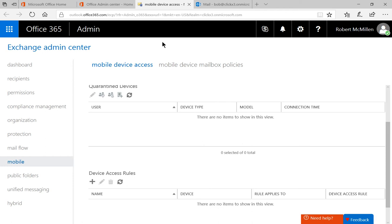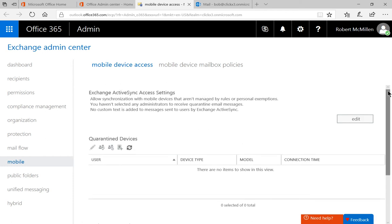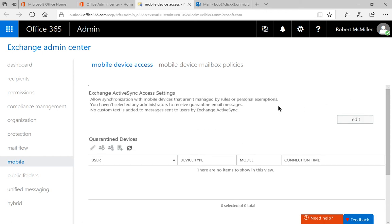So what I'm going to show you how to do is to block access from any device that is not being managed by you currently. That can keep devices from getting access to email and other services on your network that you don't have full control over. This is a good security feature.